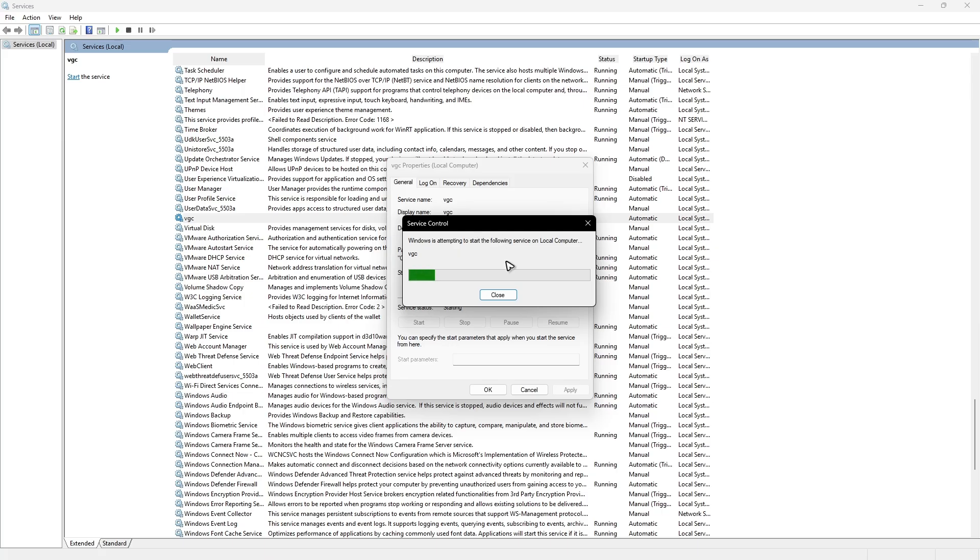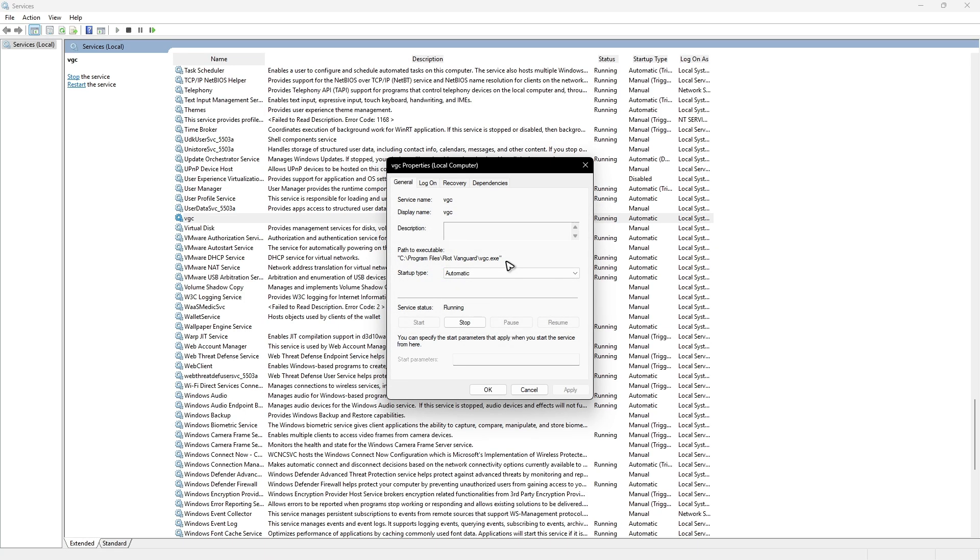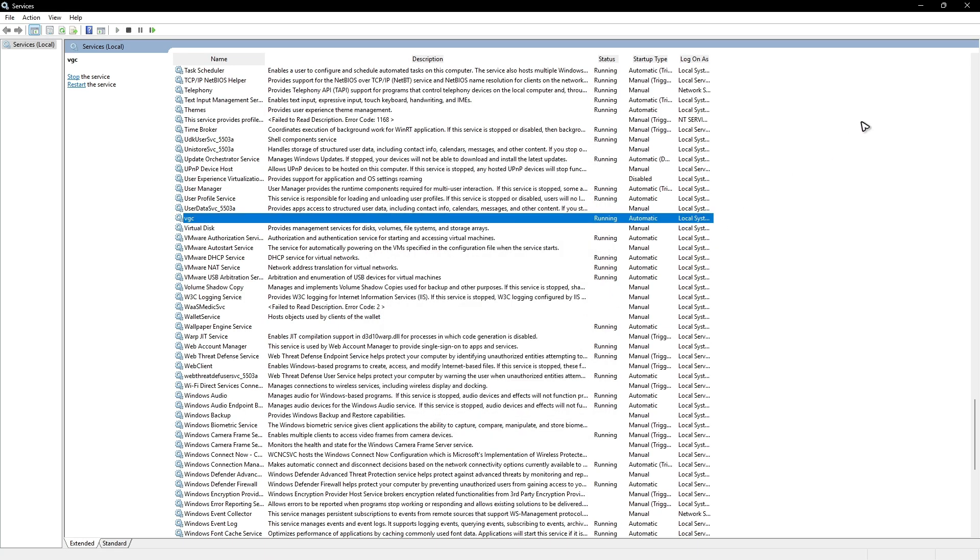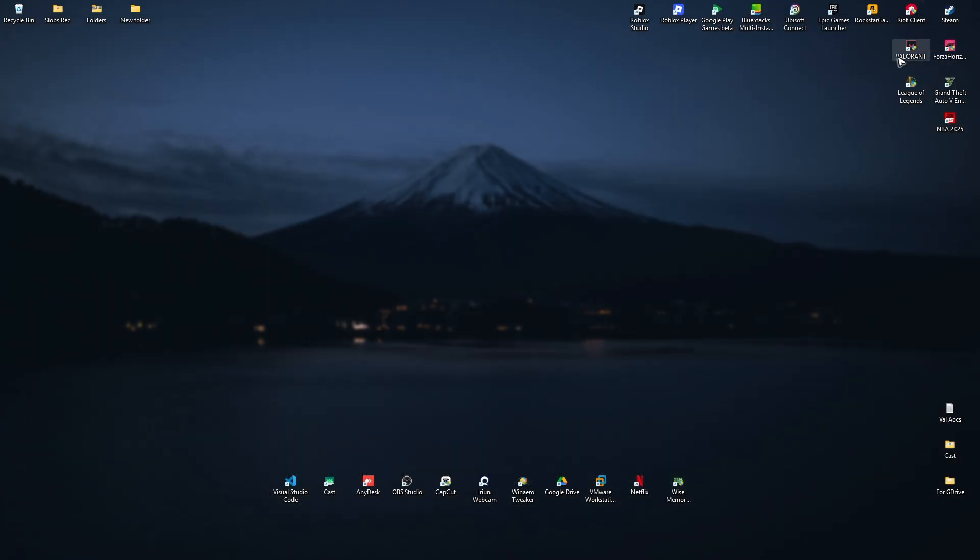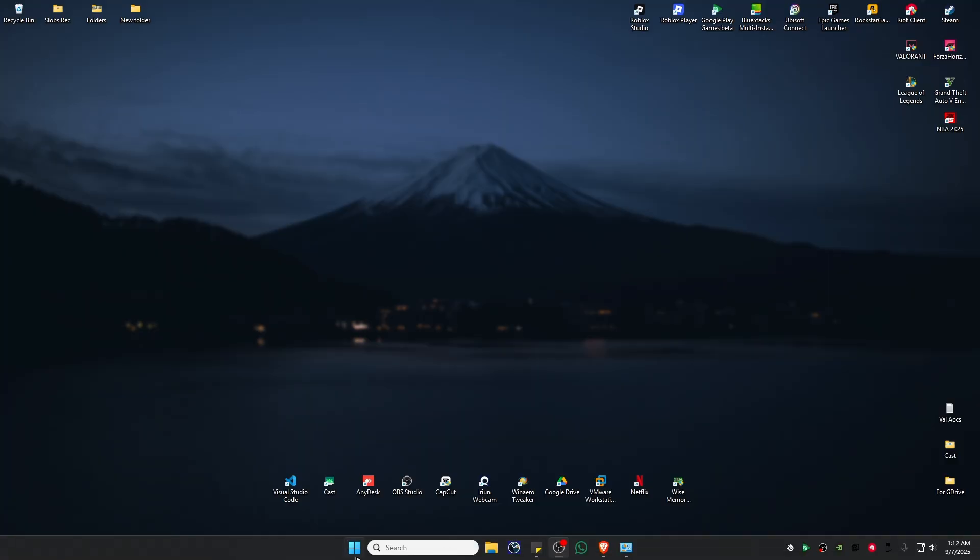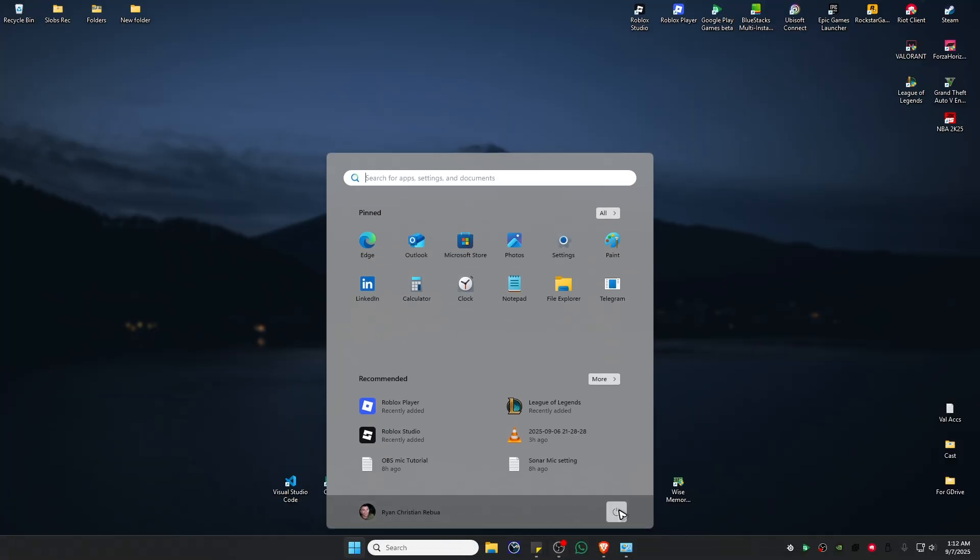Then hit OK and close this window. Now you can go ahead and restart your computer. After that, play the game and everything should work perfectly fine. That's it. I hope this video helps and I'll see you in the next one.